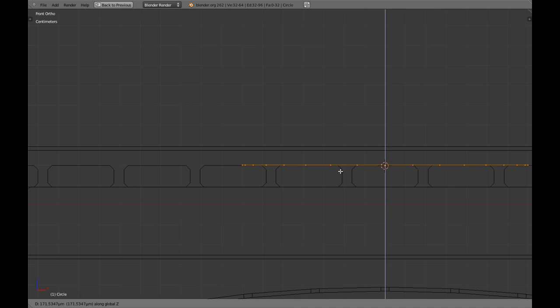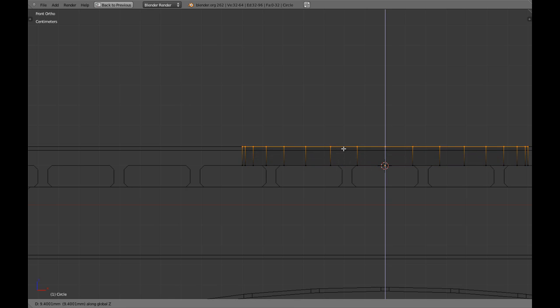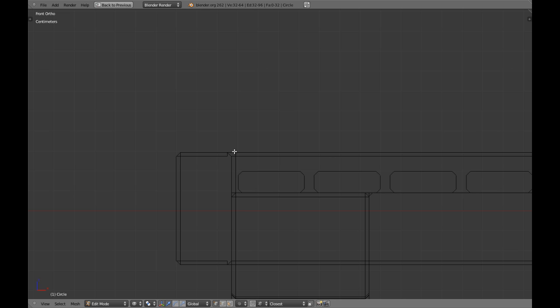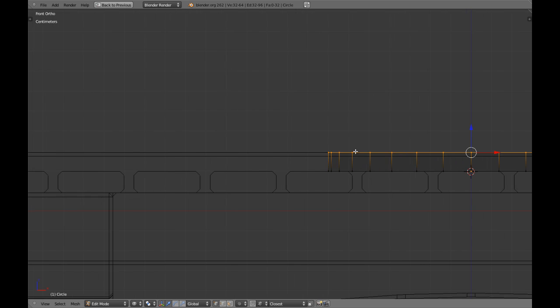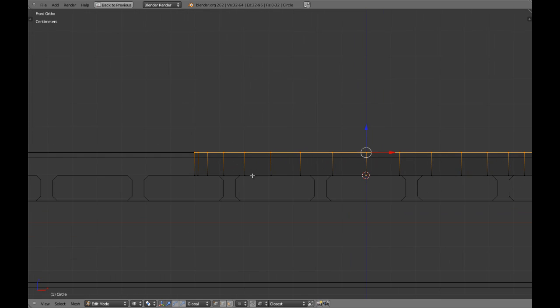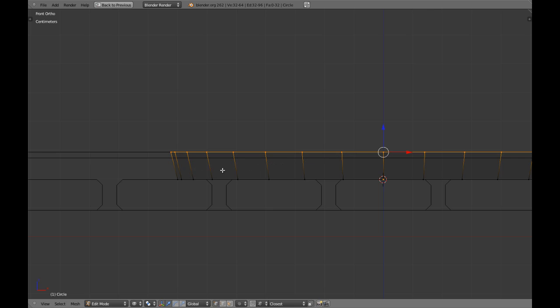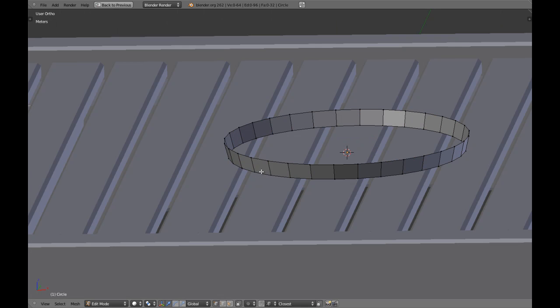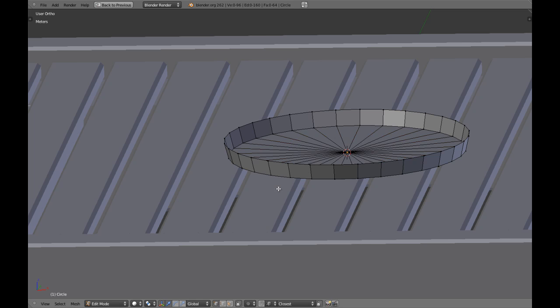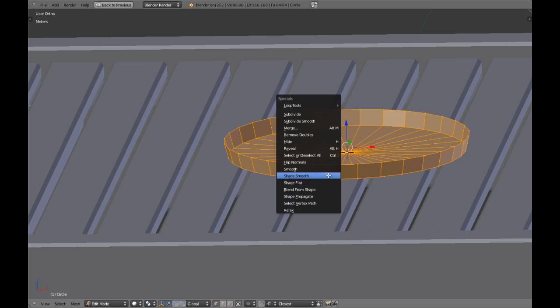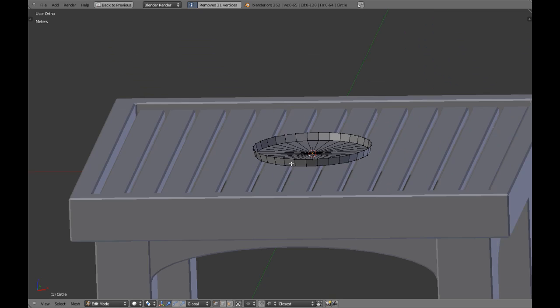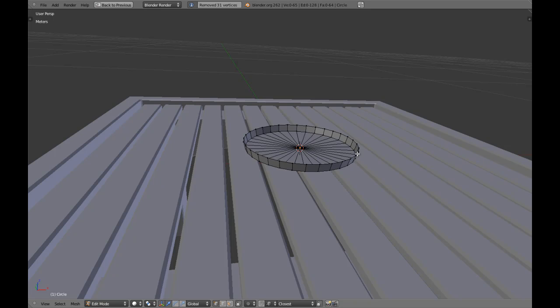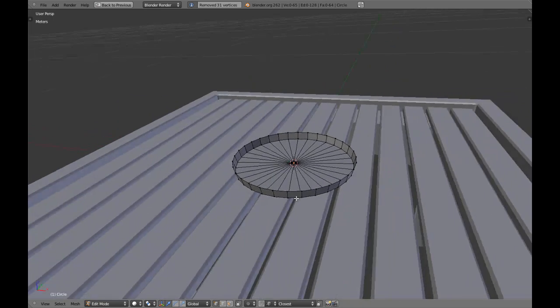I'm going to extrude this in Z axis until we touch this line. That's a good size. Scale it. This is the base so of course it should not be with a hole.